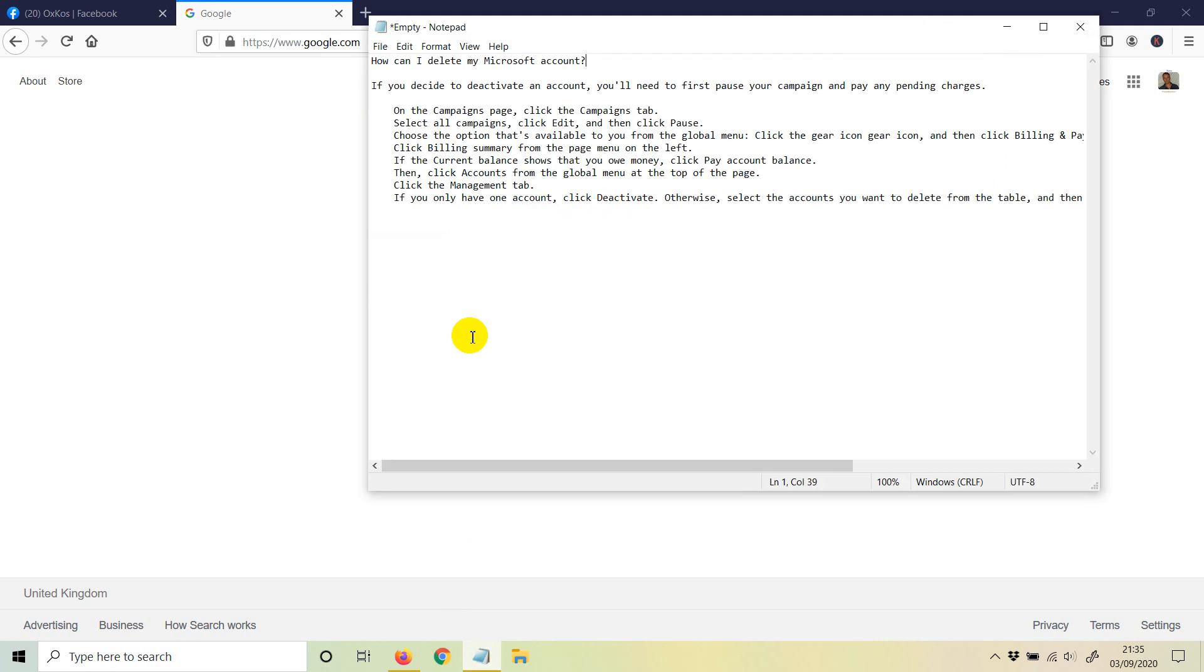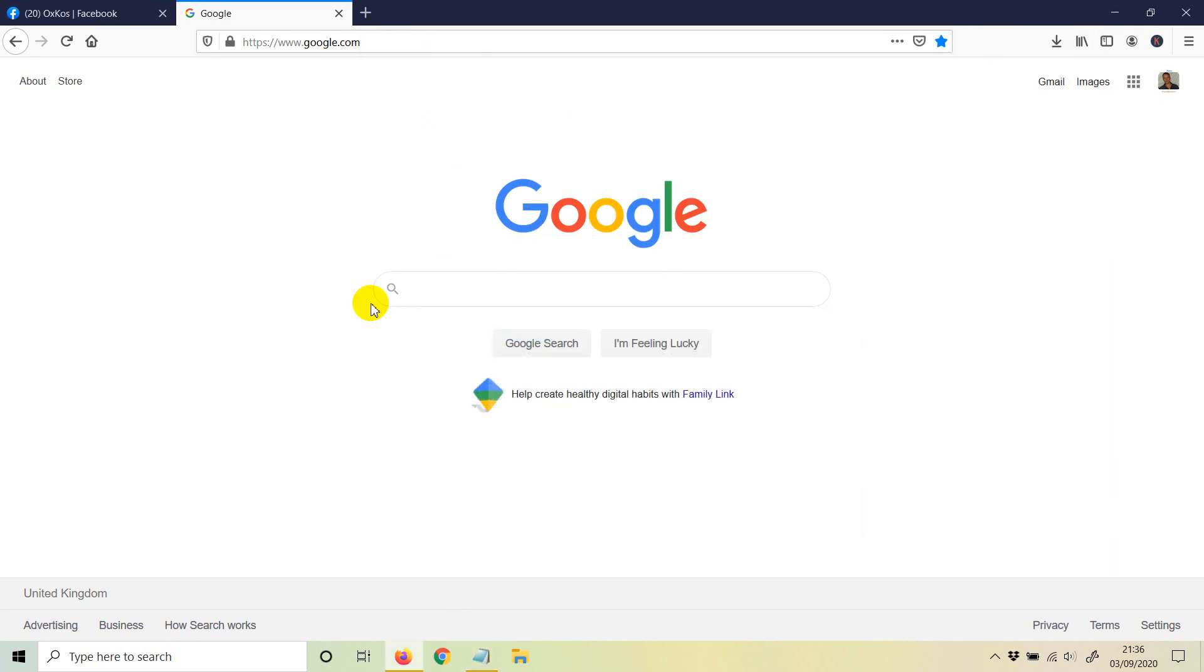Welcome to this video. In this video, I'm going to show you how to remove or delete Microsoft ads or Bing ads forever. If you want to remove the Bing account, sometimes for beginners it may be a bit difficult, so I'm going to show you how to do that.